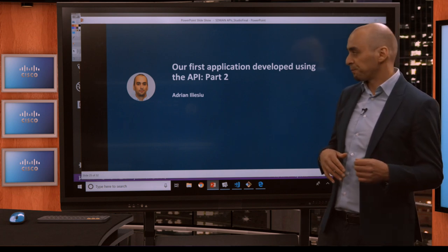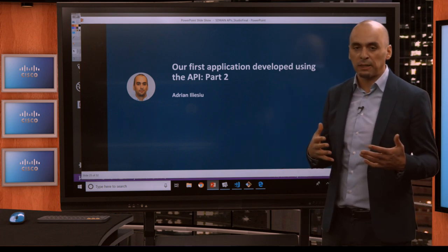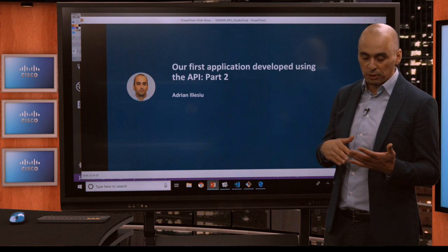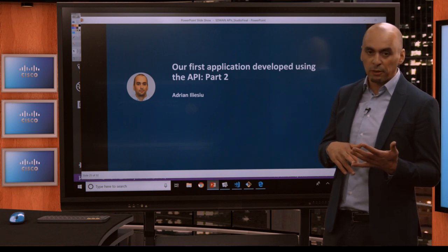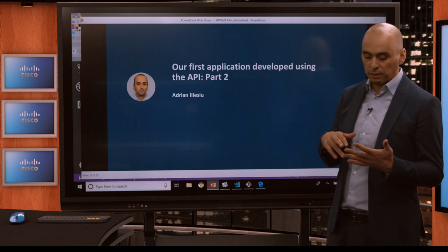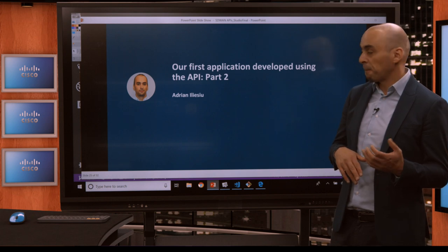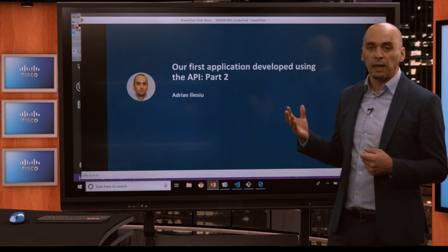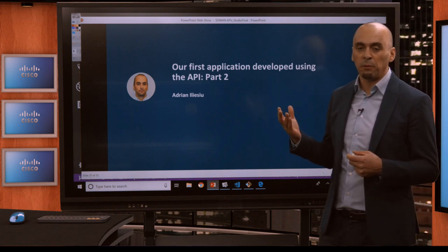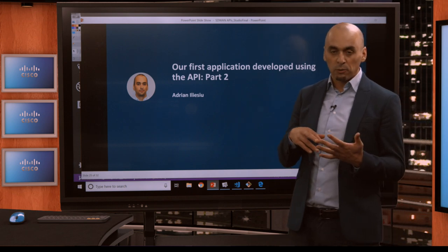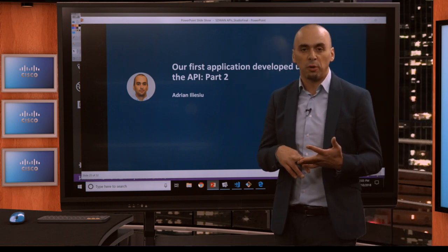In the first part, we've seen what libraries we were planning on using. We went over the requests library, tabulate, and the click library. And then we had a look at the class that we have readily available for you to log in, to do GET requests, and also POST requests.